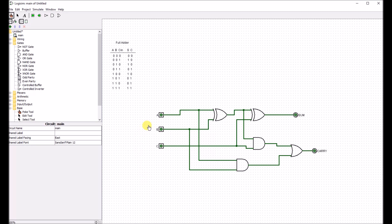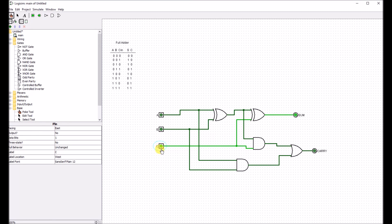So we have 0, 0, 0 — sum of 0, carries 0. If we do 0, 0, 1 — sum of 1, carries 0.